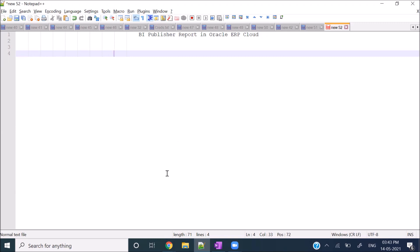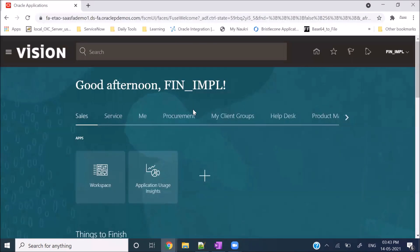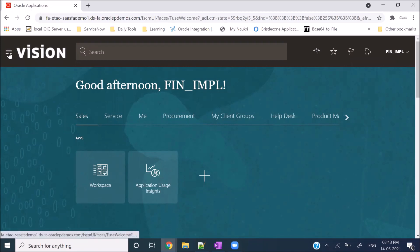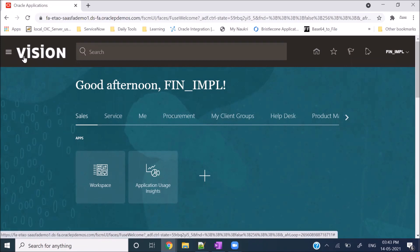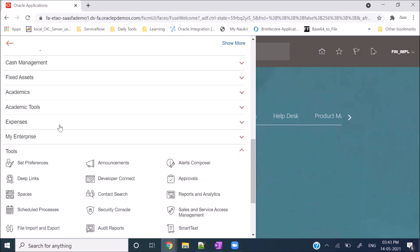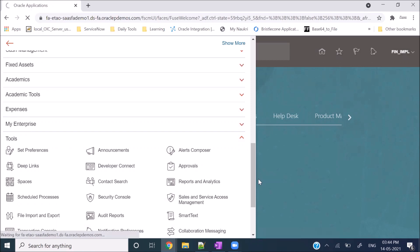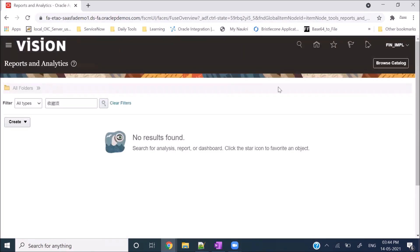Using the BI Publisher report you can fetch data from Oracle tables. To create a BI Publisher report in Oracle ERP Cloud, we will jump directly to the instance. Click on the Navigator button, then go to Tools, and in Tools you will see Reports and Analytics - just click on it.